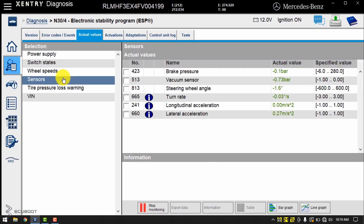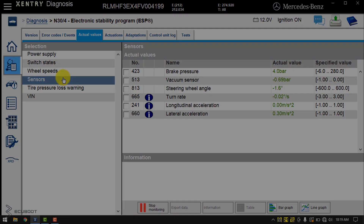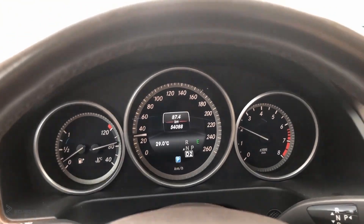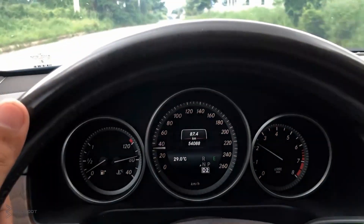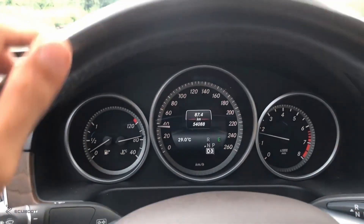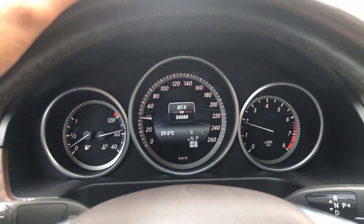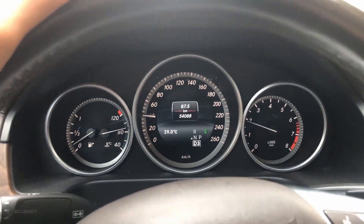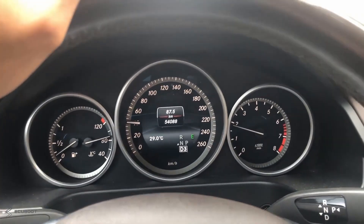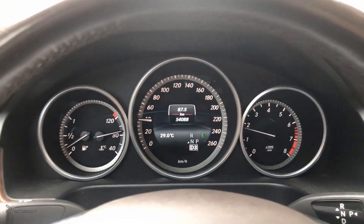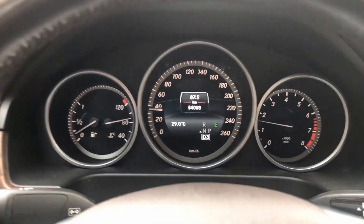This is our live data. I'm doing a test run right now and you can see the ESP warning lights are no longer present. At this point I'm pretty sure that our problem has been solved.